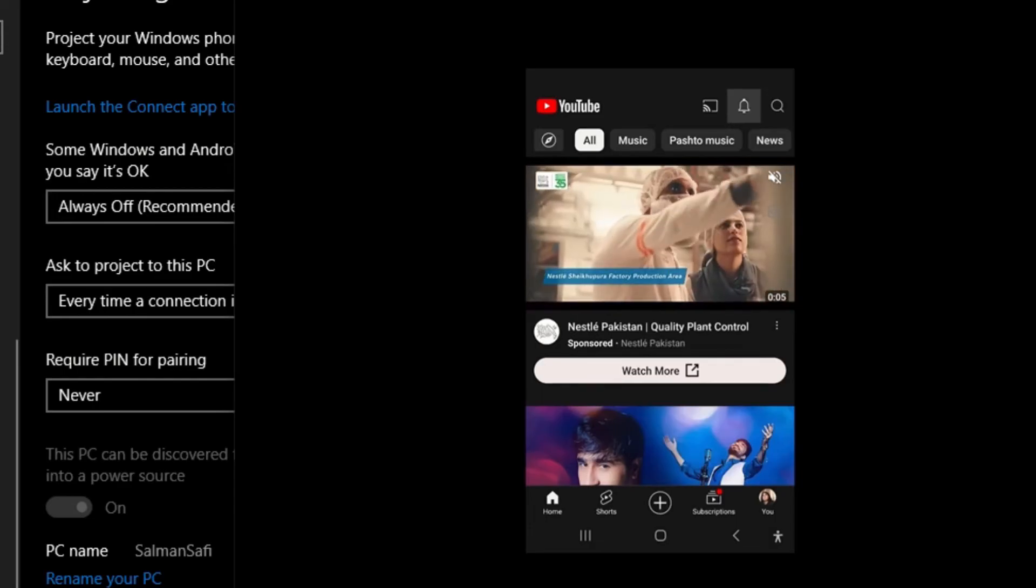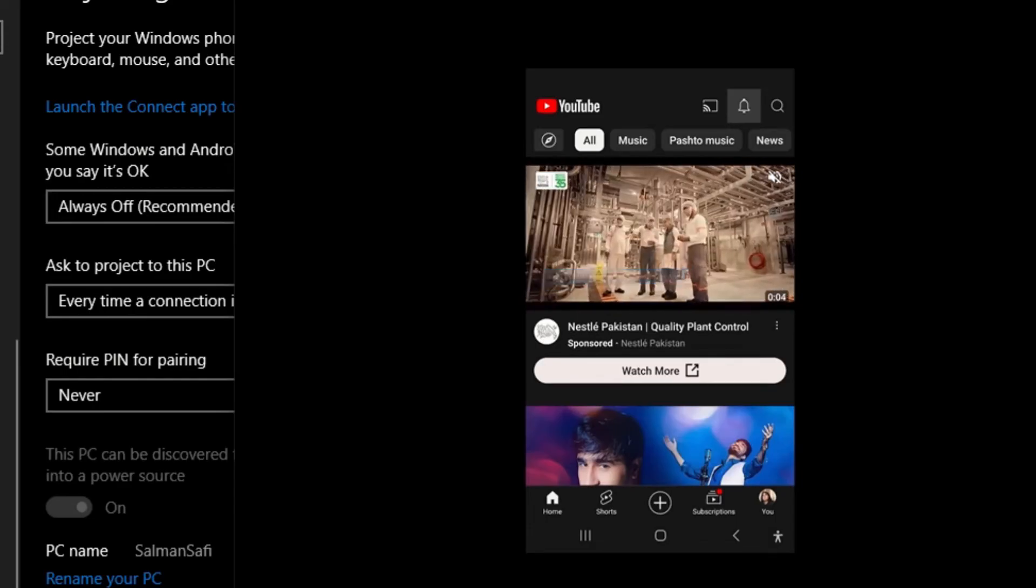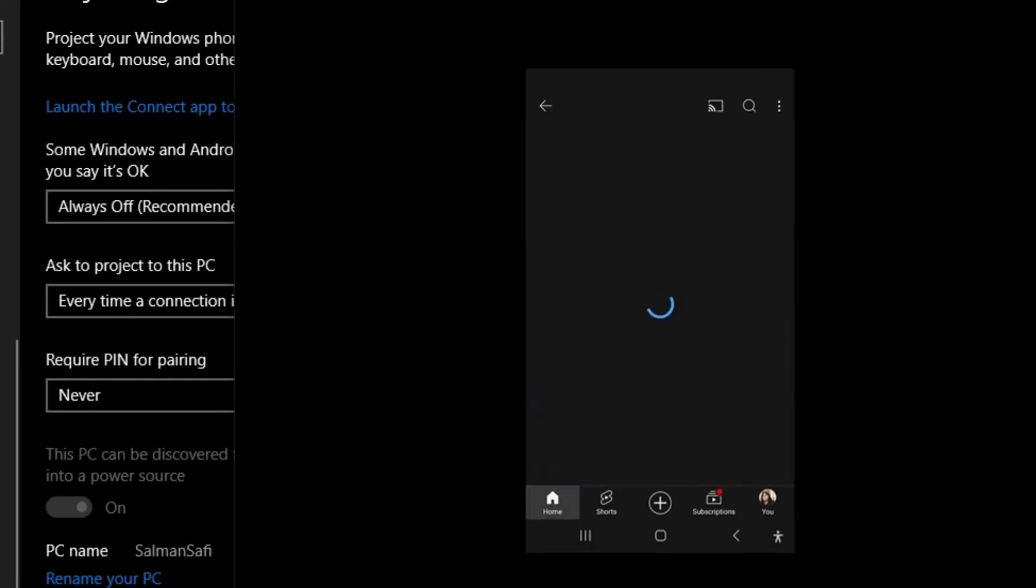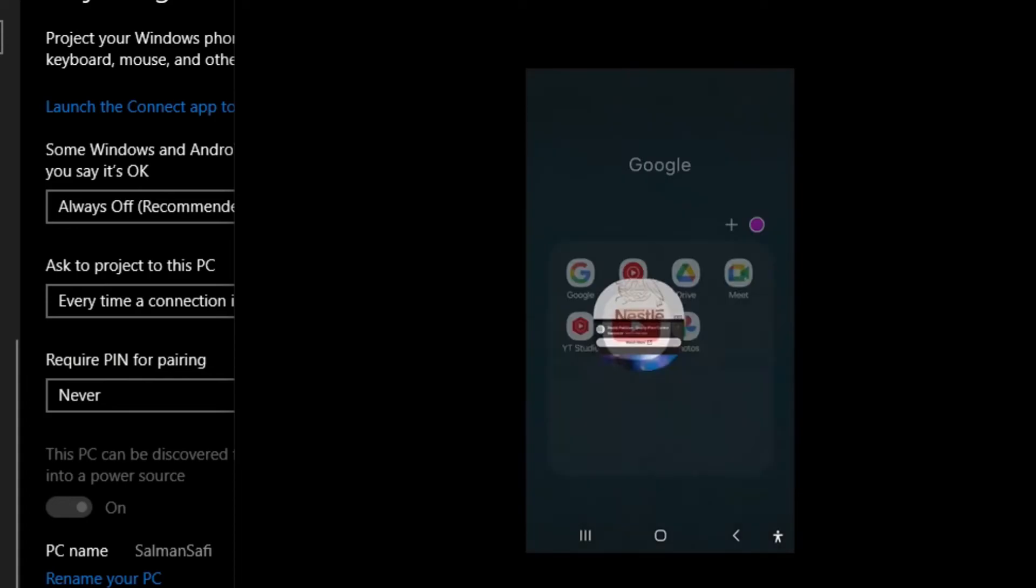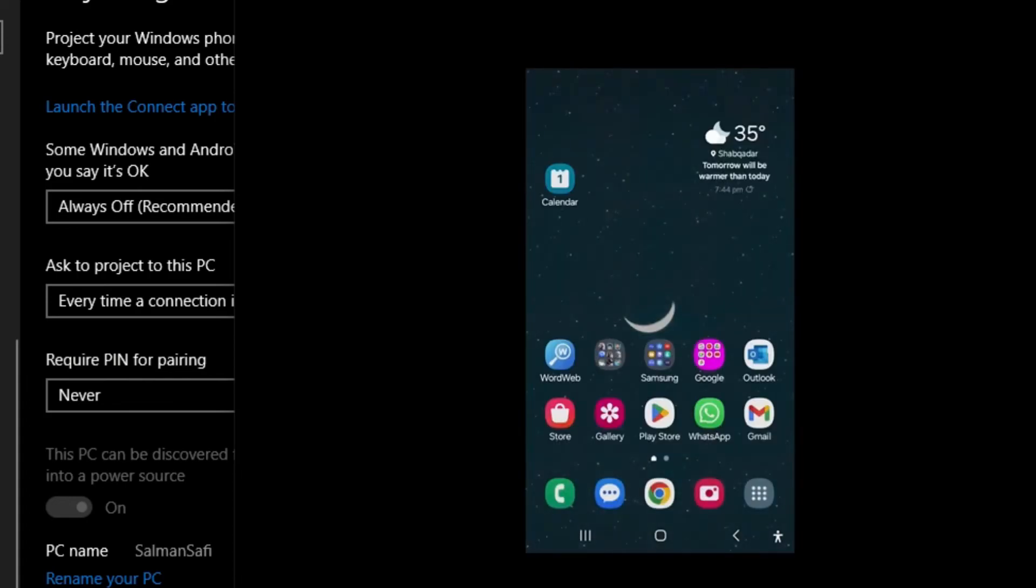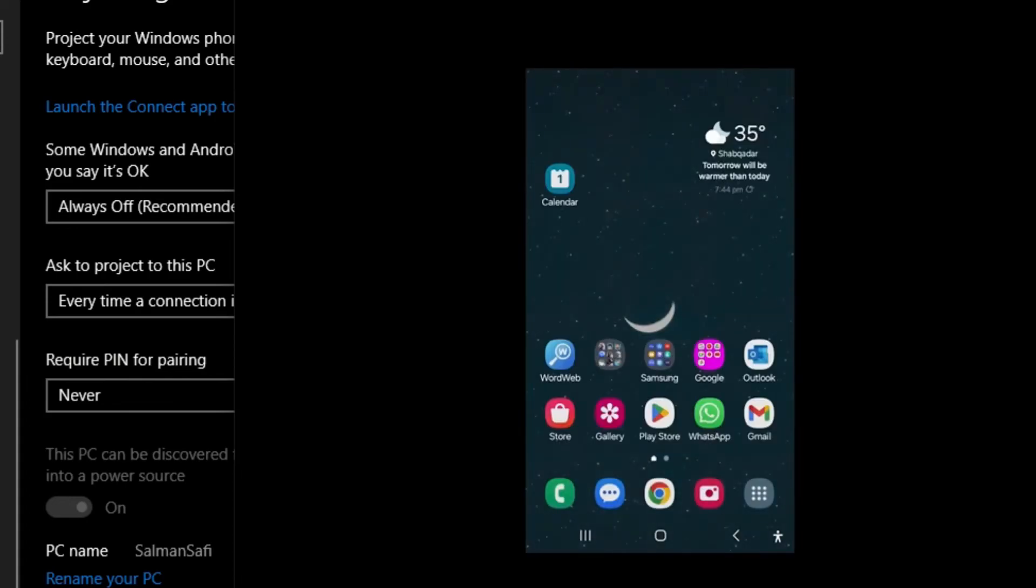I select Notification and click Enter on my keyboard. I come to Notifications. If I want to go out of this window, I'll again click Shift and Escape simultaneously on my keyboard, and I'll go back to my home screen.